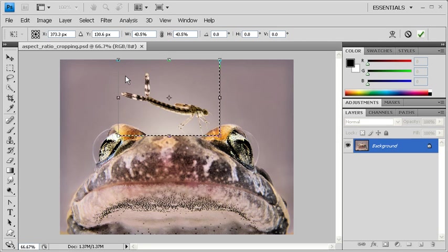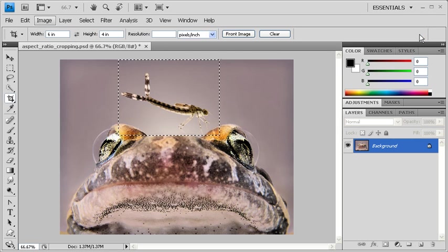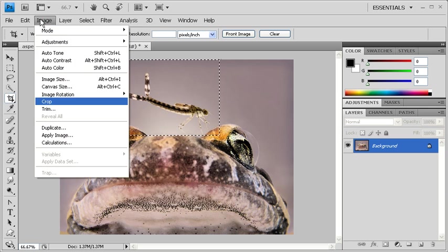When finished, press the Enter key or click the Commit button on the Options bar. Go to the Image menu and select Crop.